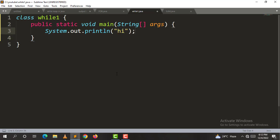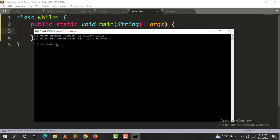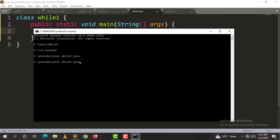Now let's execute. Open Command Prompt, navigate to the YouTube folder where we have the file. Run: javac While1.java. Our program is successfully compiled. We will run the file. The output is printed.